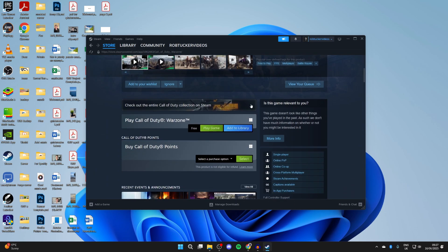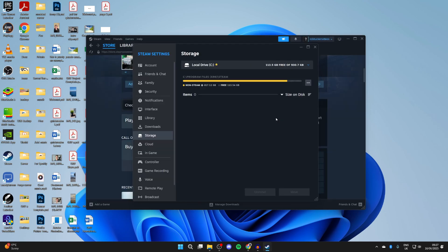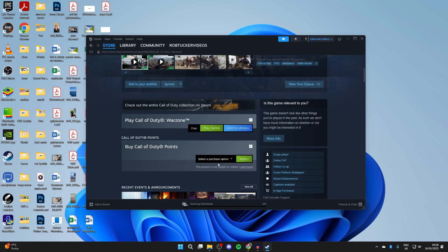Scroll down and you can press add to library or just press play game and we can start the install process. I'll need to choose another drive. Now I'll press install.